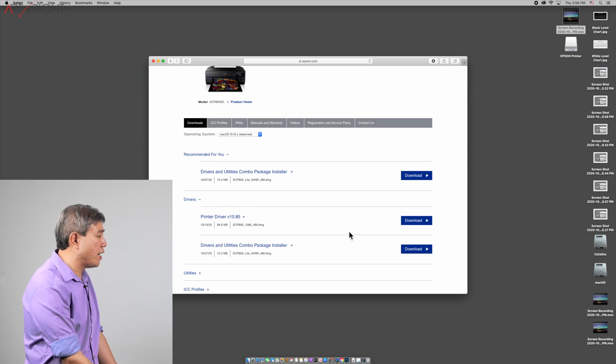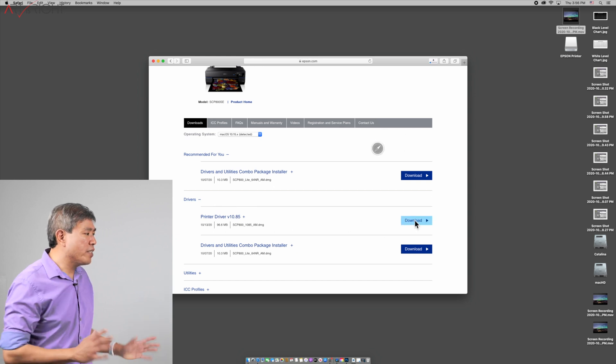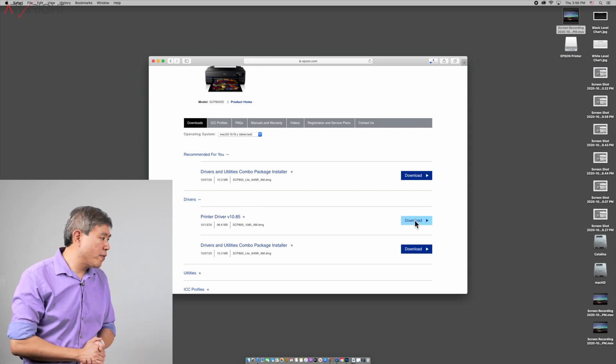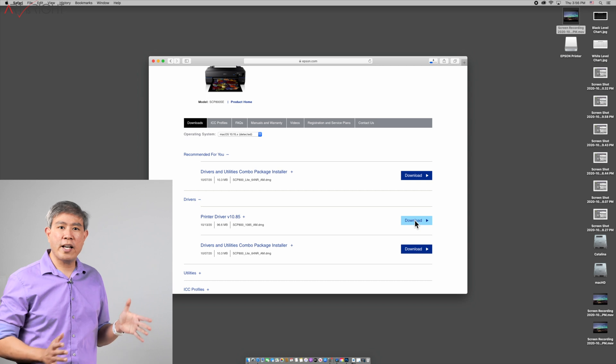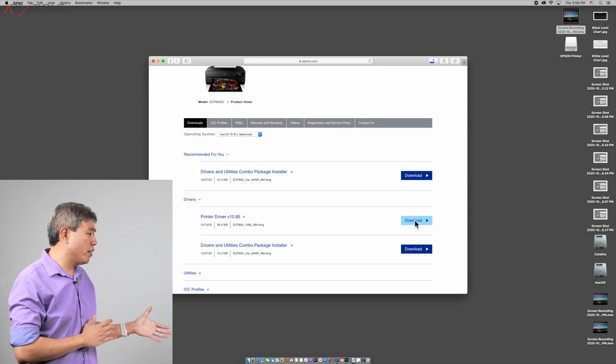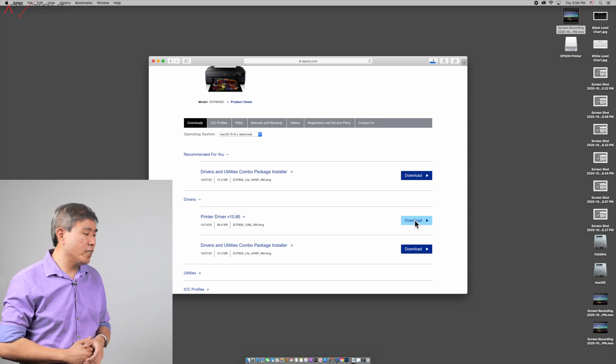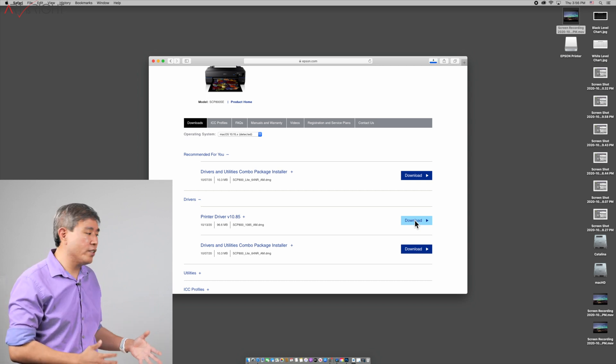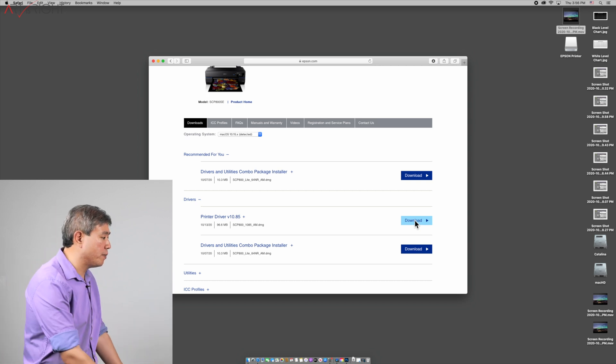If you click on driver you can just download the driver alone. I'm just going to download the driver only because I don't want to install any extra utilities more than I need to on my system.